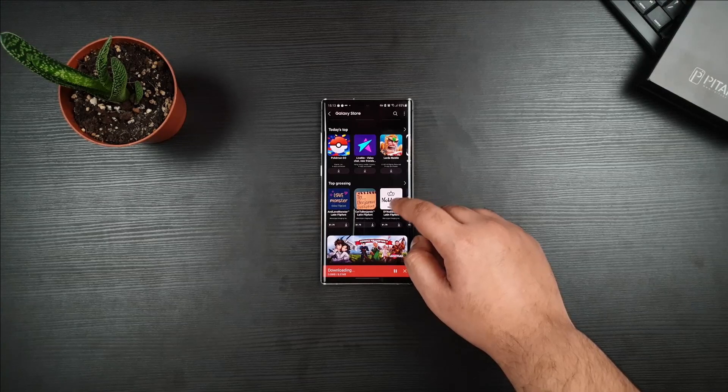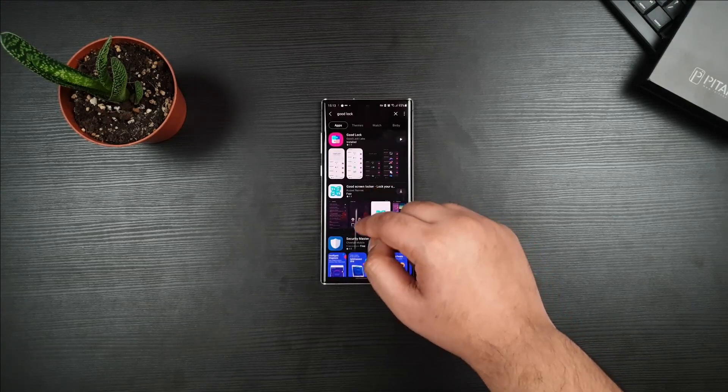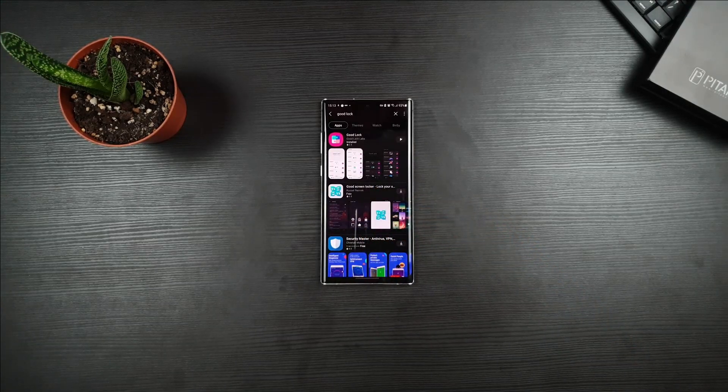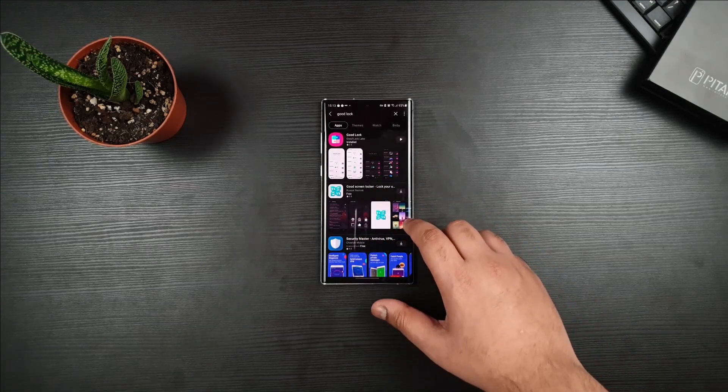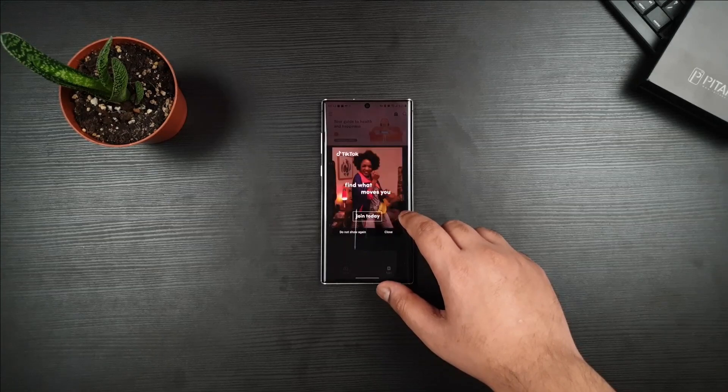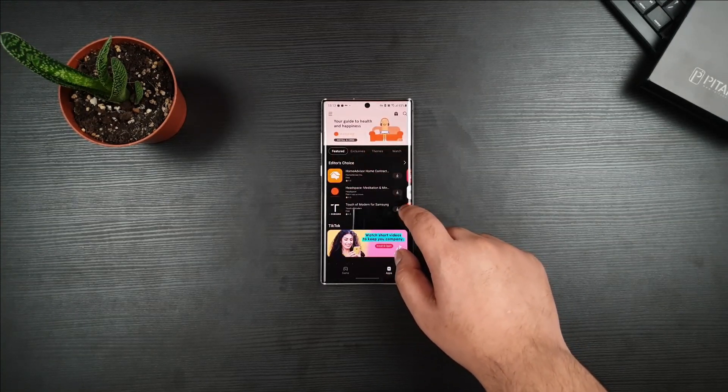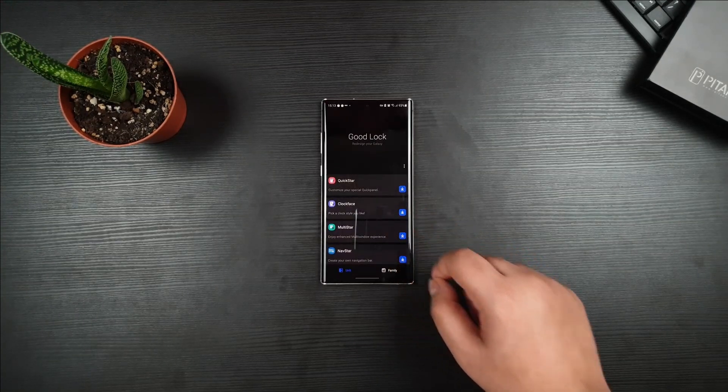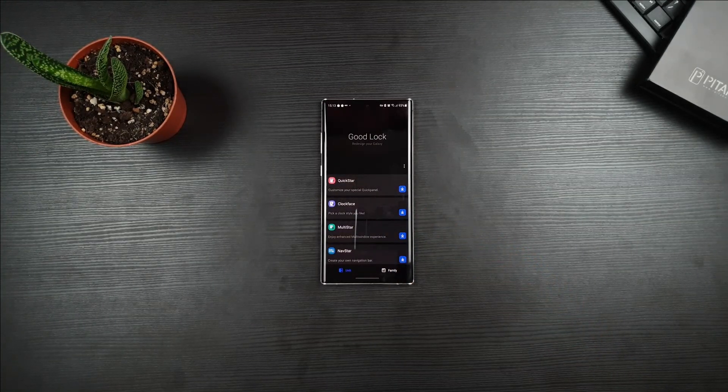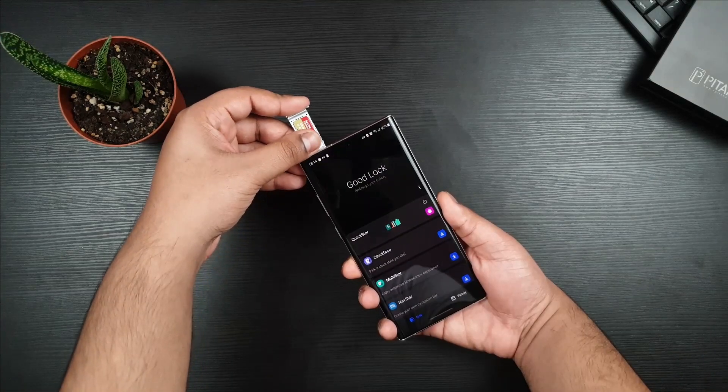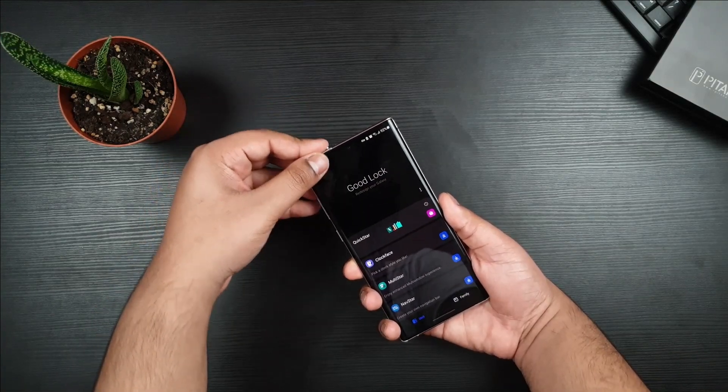But before you insert the SIM card, just so let you guys know that it's best to download all the modules that you like to use. And once you have downloaded all the modules, you can then insert the SIM card.